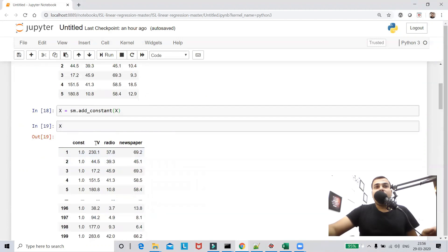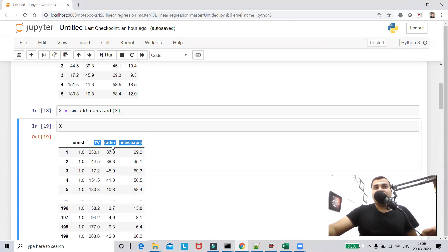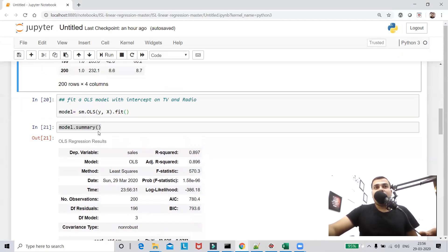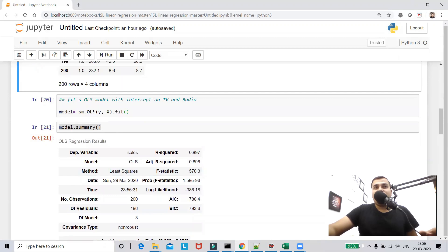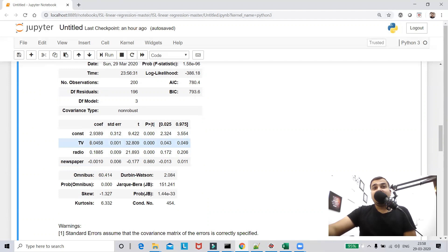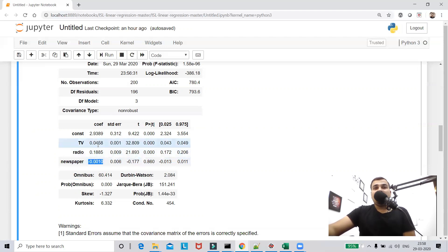This summary is the most important output that will help us understand whether there is multicollinearity between these features — for example, whether TV and radio have a higher correlation, or radio and newspaper. From the summary, the constant is beta 0, then beta 1, beta 2, and beta 3. These coefficients indicate how much the sales value changes with a unit increase in expenditure for each channel. You can see a negative value for newspaper.